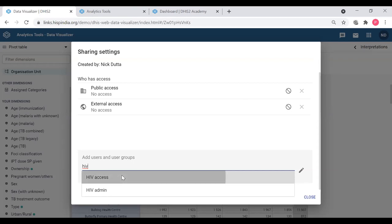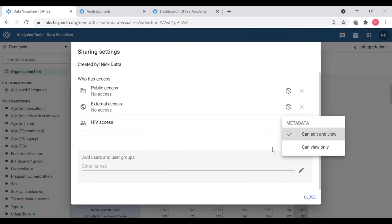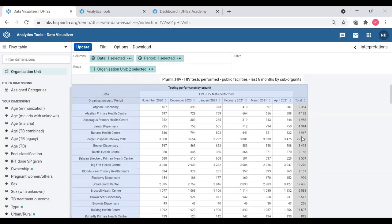When I select that user group, it will come up here under 'user or user group' and I can modify how much access that person or group has. Currently it's set to 'can edit and view', so that person can also delete this. But I can restrict it to 'view only' so that they can view that table only and can't edit it. I'm going to set view only and close it - now it's being shared with that group.